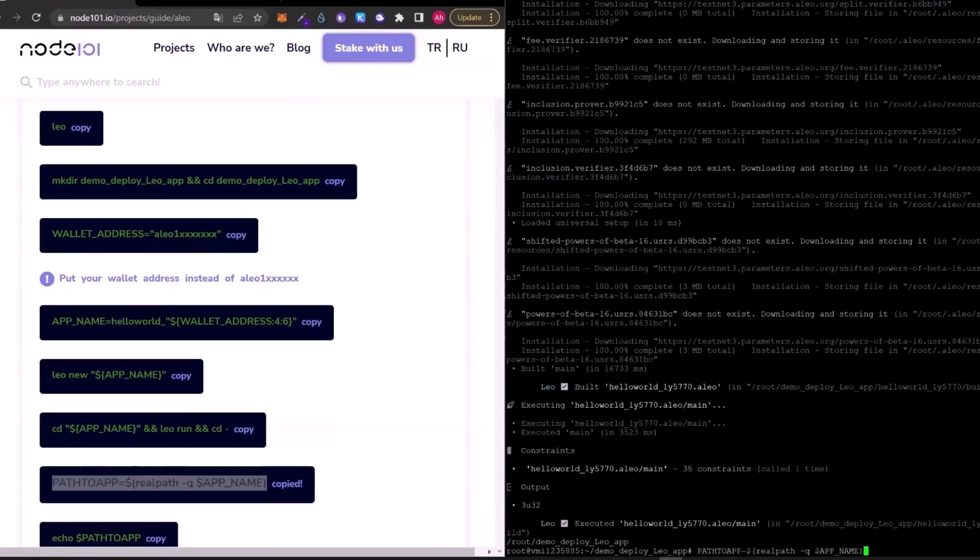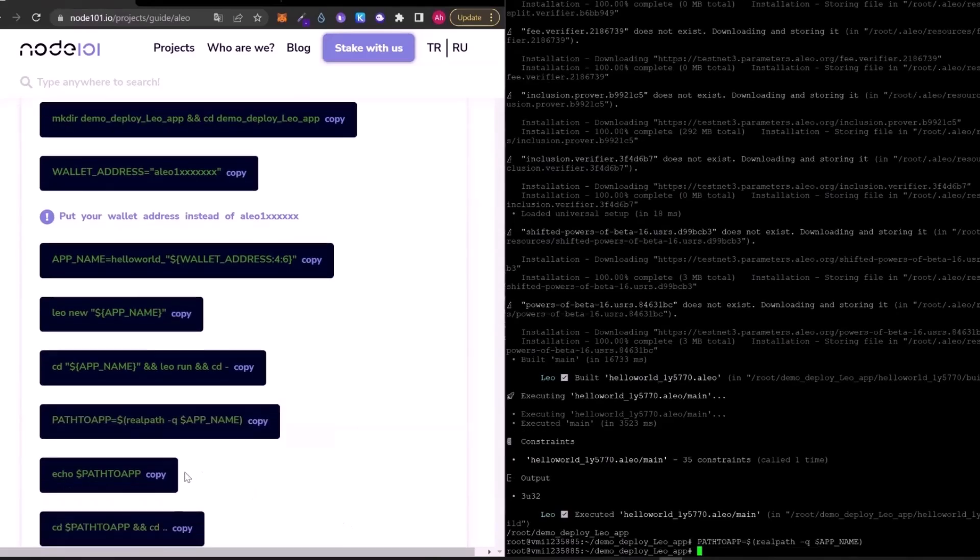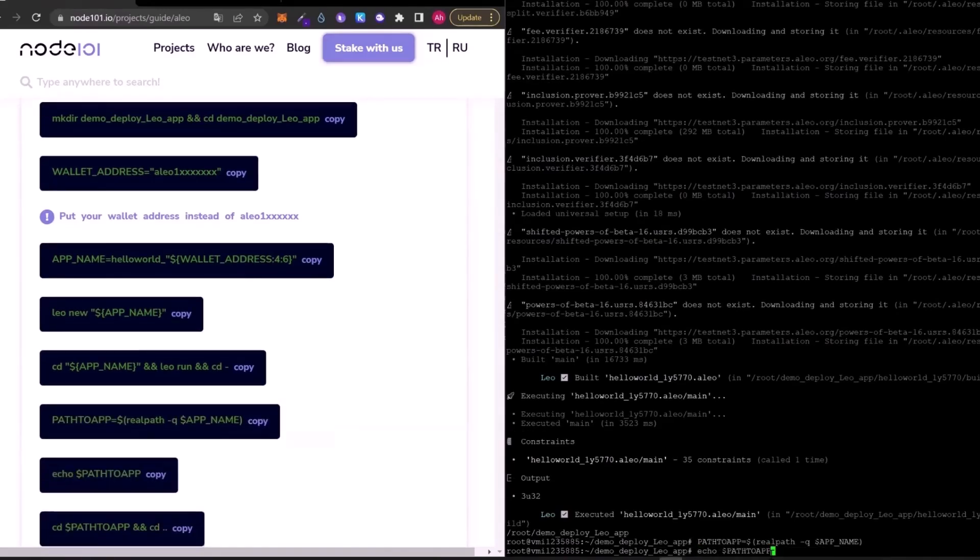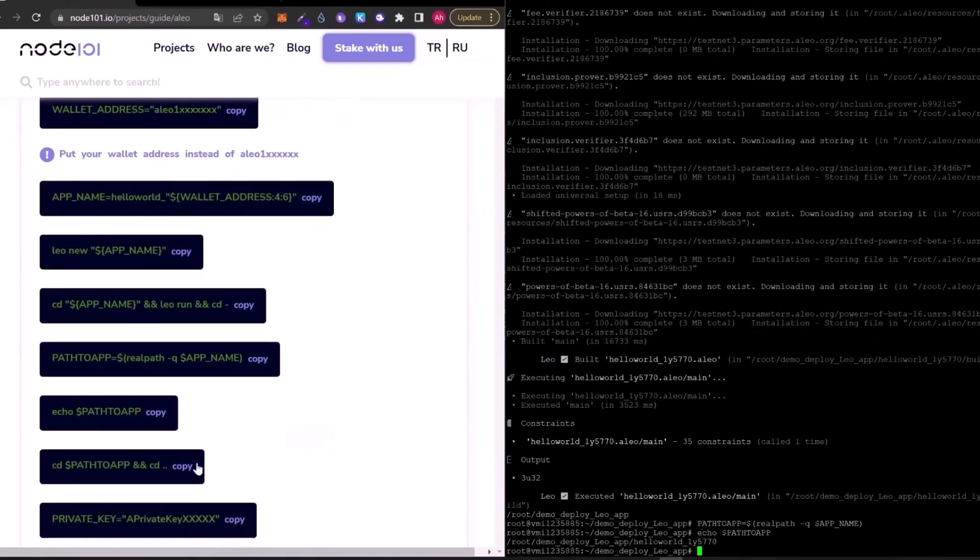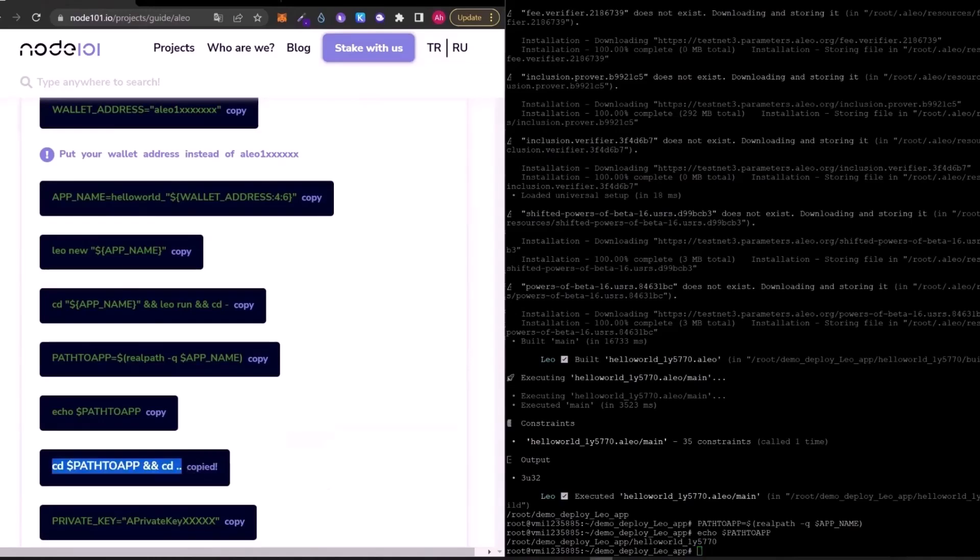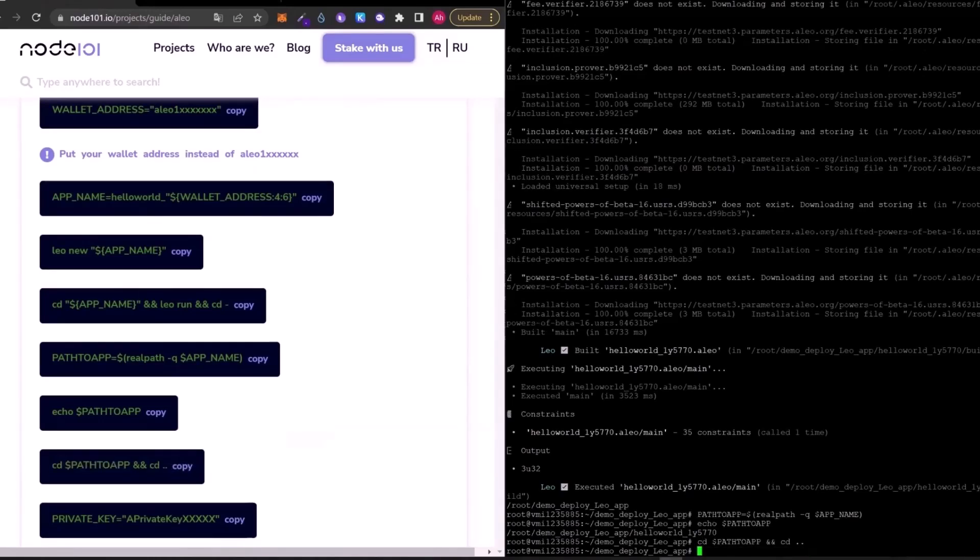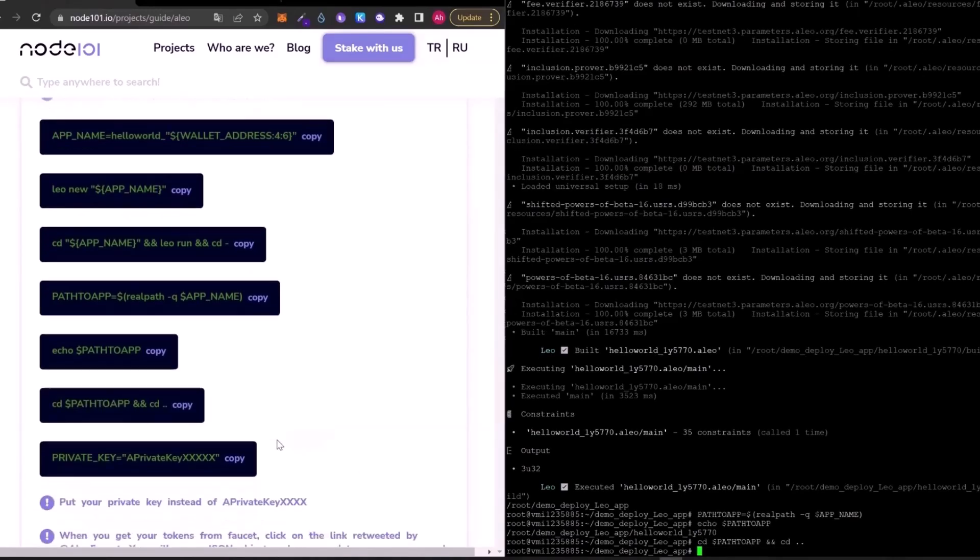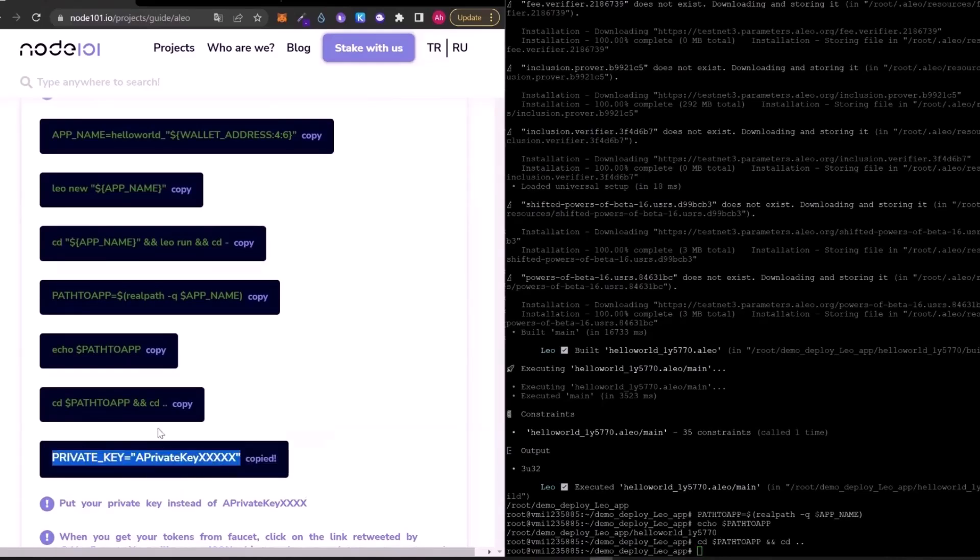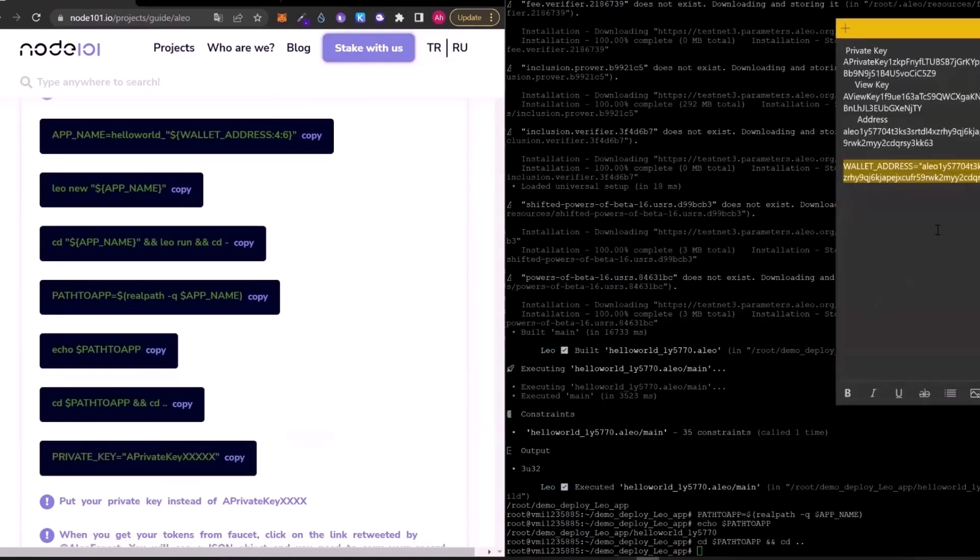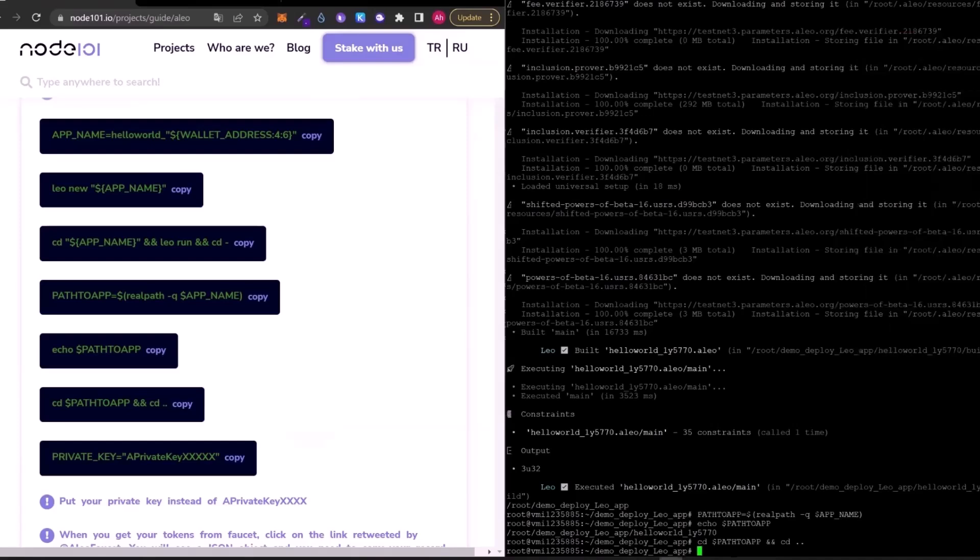I will continue to copy paste these codes. Again, we need to edit this with our own private key. I will copy and paste my private key instead of this a private key xxx. And copy paste it into terminal.